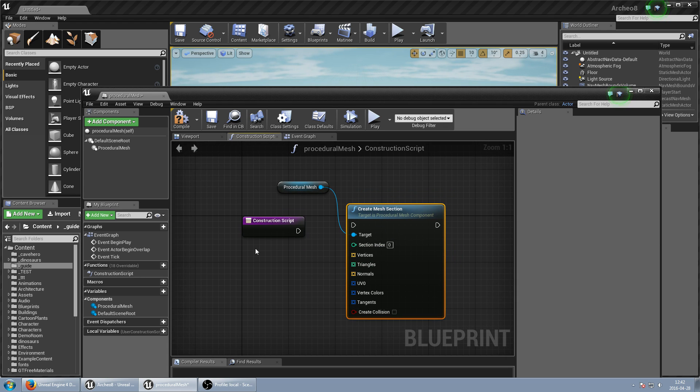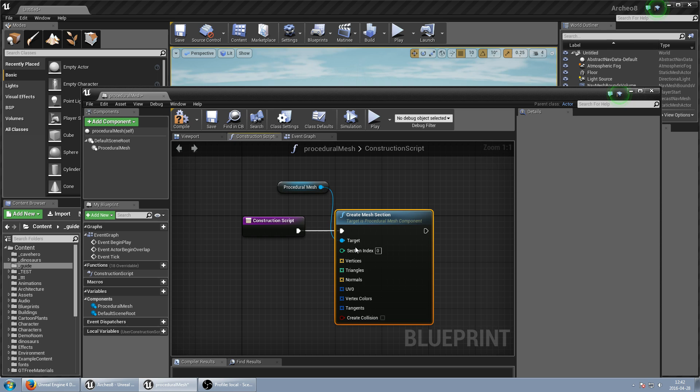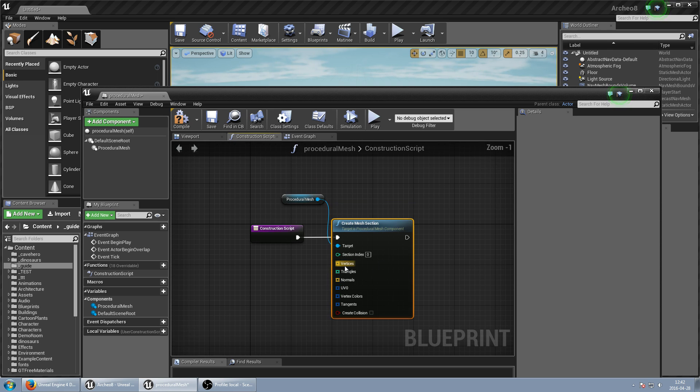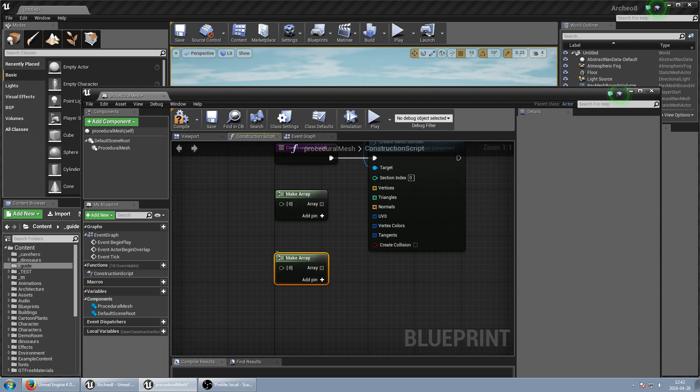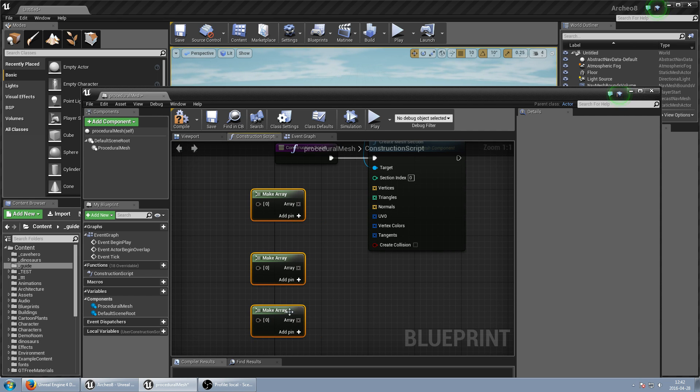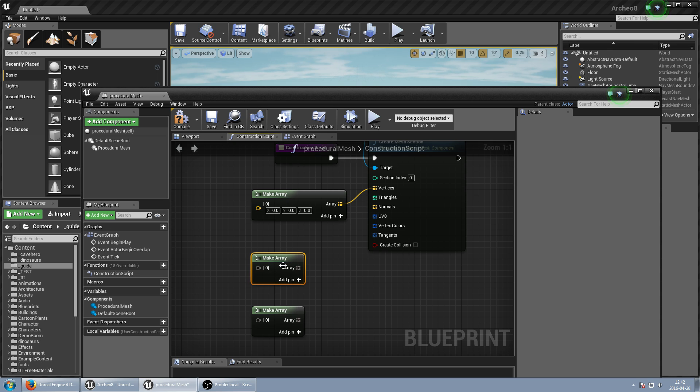And it requires some parameters like array of 3D vectors, array of integers, array of 2D vectors. So I just make array and copy this two times to get three of them. And when I link this I get these types.